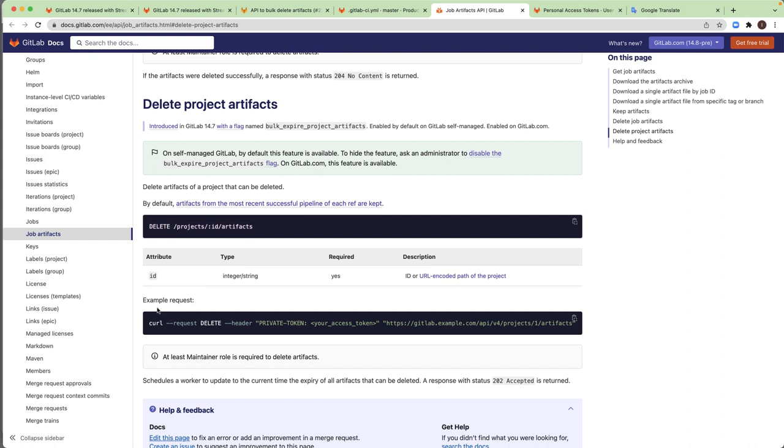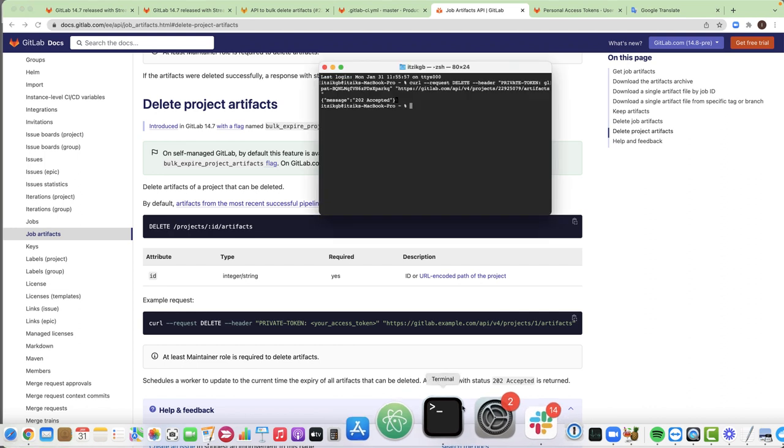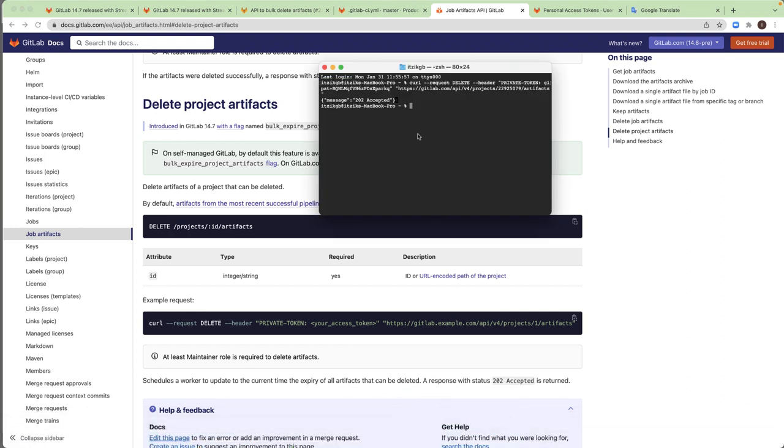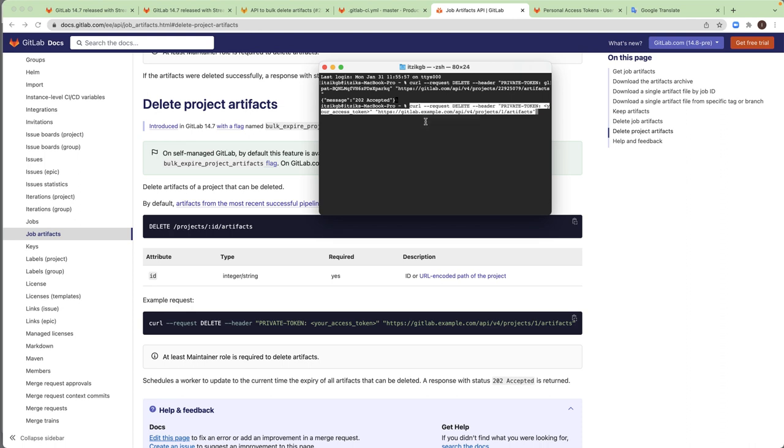And the easiest way is to use the example. I will just click here to copy this example to the clipboard and I will open my terminal and I will paste the example here. And now I will need to change some of the parameters.